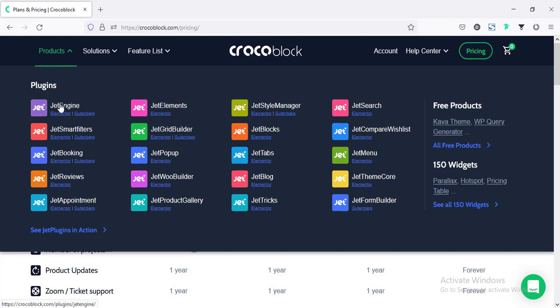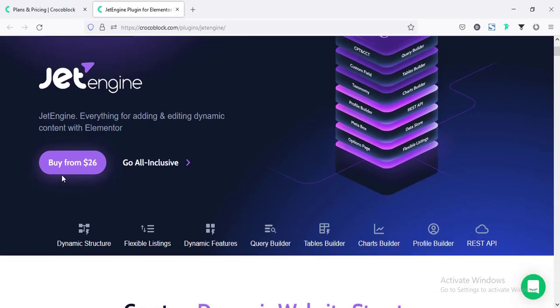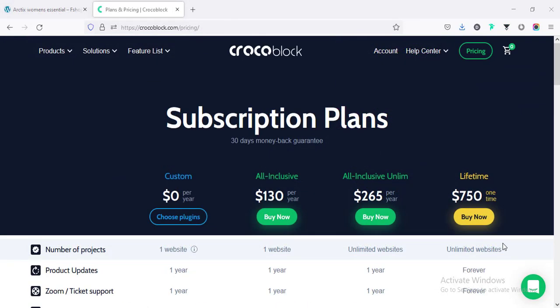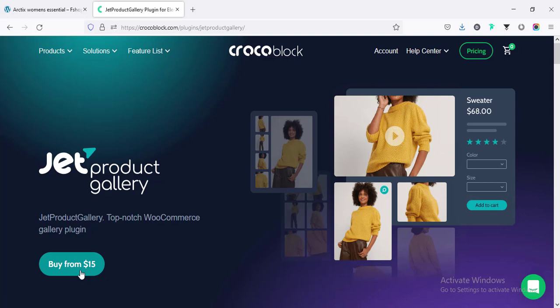For example, if I go to Jet Engines, you can purchase the Jet Engines plugin only for $26. That's cool. For this tutorial, I'm only going to install the JetProduct Gallery plugin, and this is a very reasonable price, only $15. I don't need all the other Jet plugins as I'm already using Elementor Pro version. Now let's go ahead and get started.